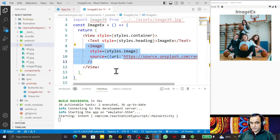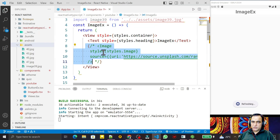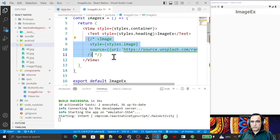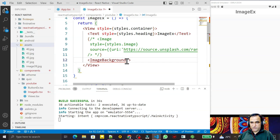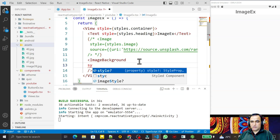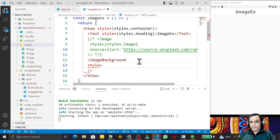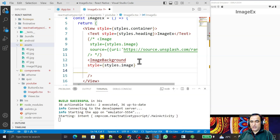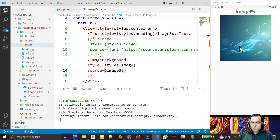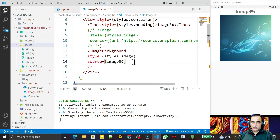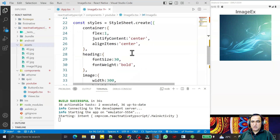Now I disable the Image component and demonstrate ImageBackground instead. I add ImageBackground from React Native, pass a style prop referencing styles.image with width and height, and set source to image39. After saving, you can see the background image, but to understand that it is a background we need to set it to full screen size.